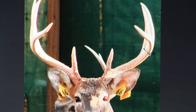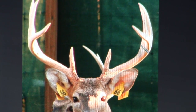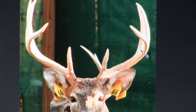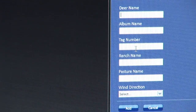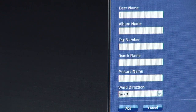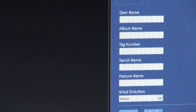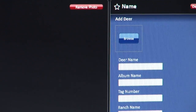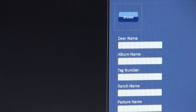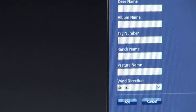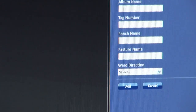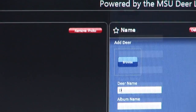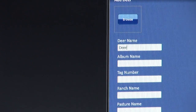To begin, find your buck picture by selecting Add Photo. Here you will enter information about your deer. The only field that is required is deer name. All other fields are optional and for your personal records only.